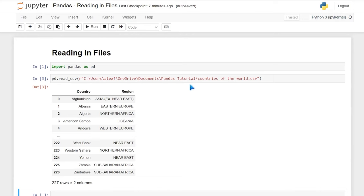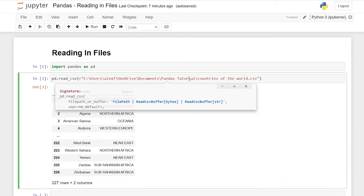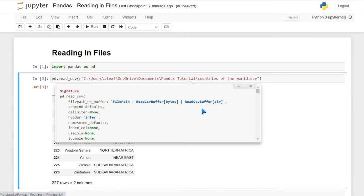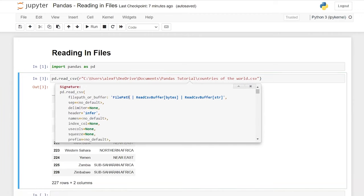If we click inside the parentheses and hit shift+tab, then click the plus button, we can see all the arguments or parameters we can specify when reading in a file. There are a lot of different options. Most of these you'll probably never use, but let's take a quick look.